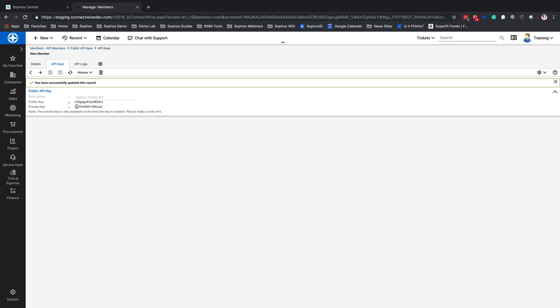Please note that you will need to copy both of these down. The public key will be available from here, but the private key is only available once. We're going to need to copy some details over into the Sophos Central Partner Dashboard. The first thing we're going to need is the URL access into your actual ConnectWise Manage Dashboard. If this is hosted, it'd be your hosted URL; if you're hosting yourself, it'd be whatever URL you have assigned to access it from the outside.